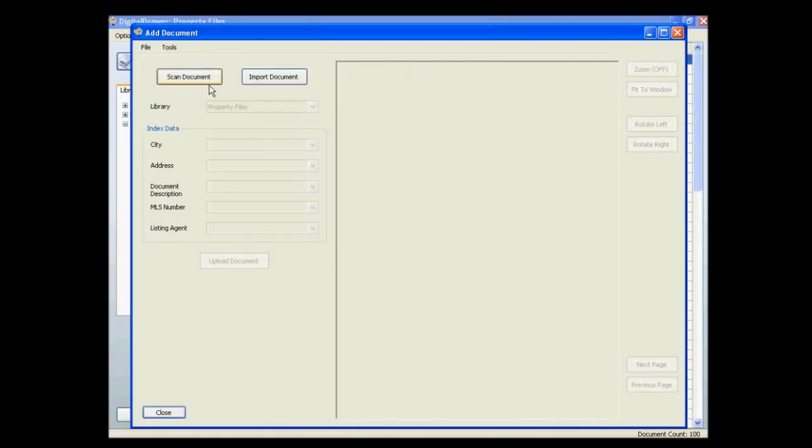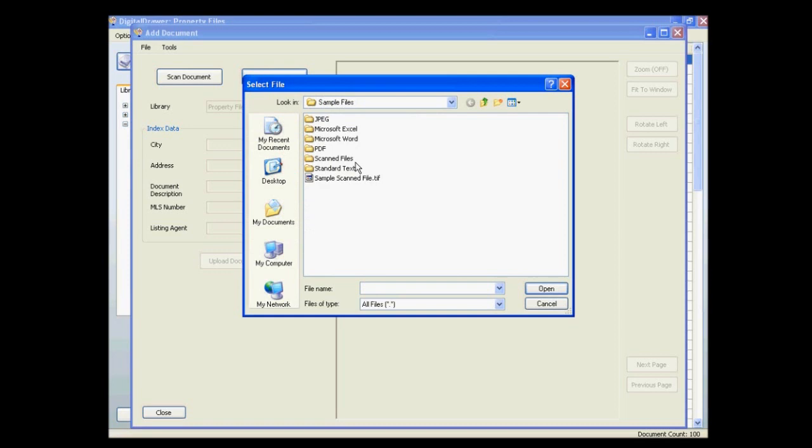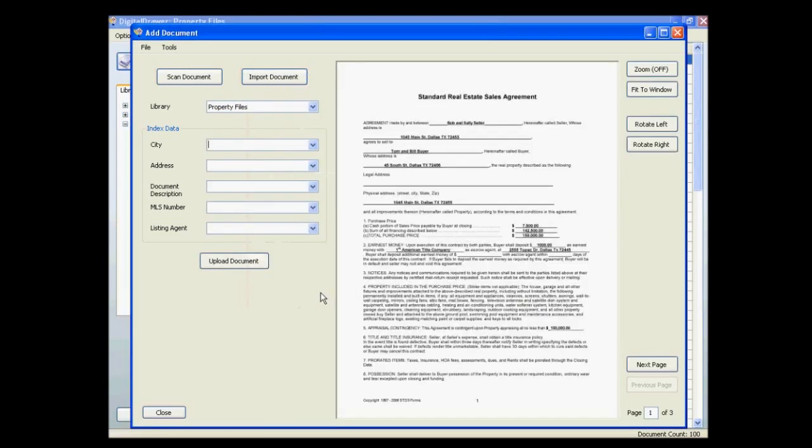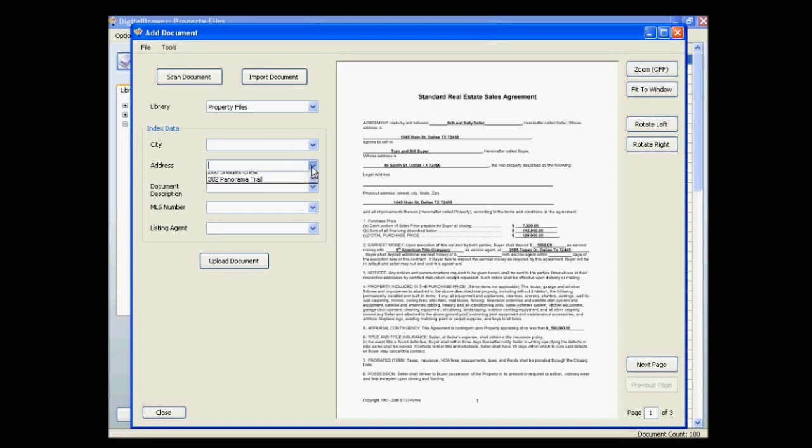From this screen you can either scan a document directly into Digital Drawer or you can click the Import Document button to import a file from your computer into the system. Once the document is displayed on the screen you can label the document with the appropriate information.